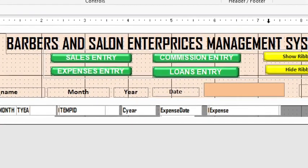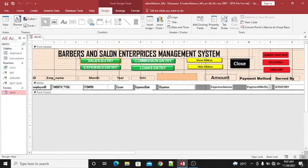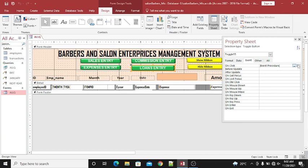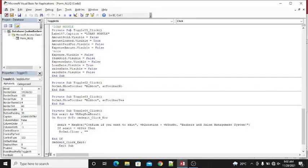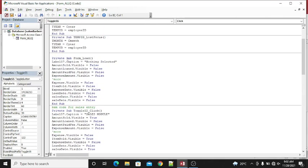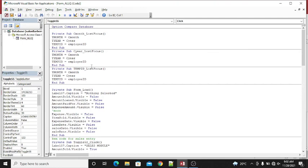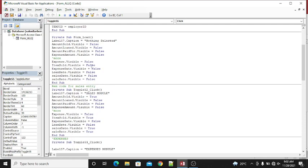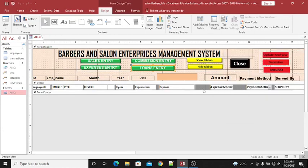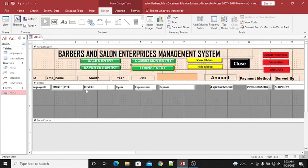In form design view, these are toggle buttons. To see the code, hit the property sheet, go to the event tab, and click on the On Click event. You will see the VBA codes I have written. Remember, you can download a copy of this system from my website — the URL is just below this video — and practice with those codes for free.